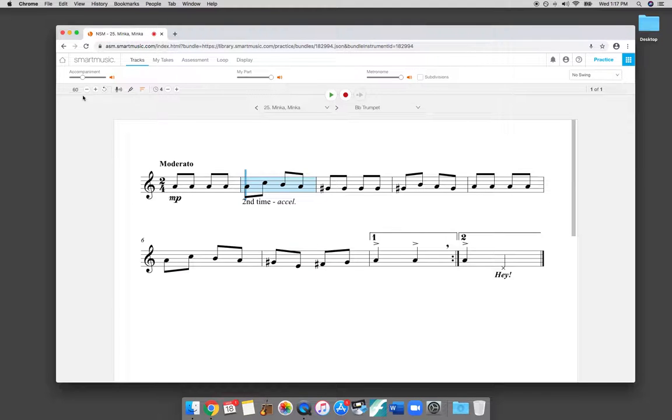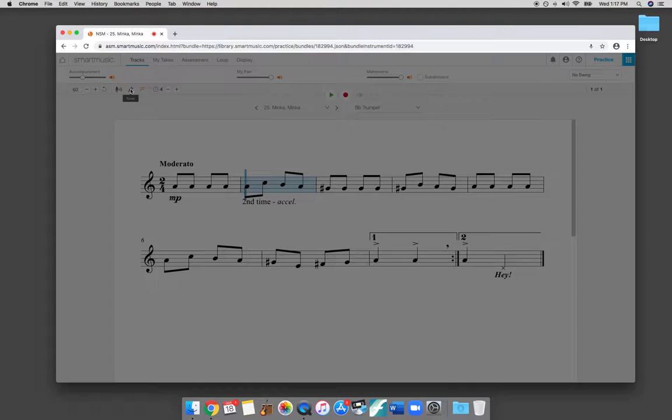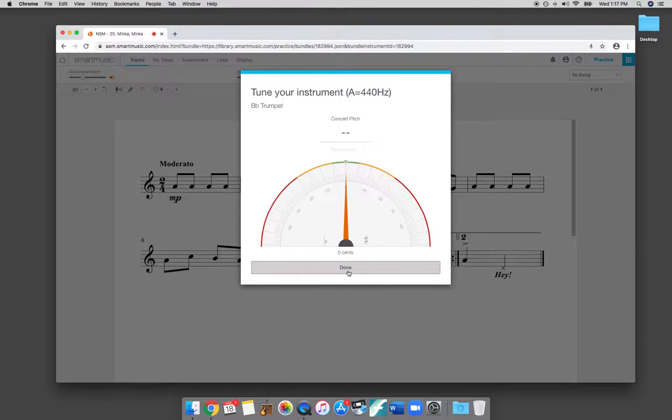Also over here we have a tuner as well, so you can click the tuner app and make sure that your instrument is in tune.